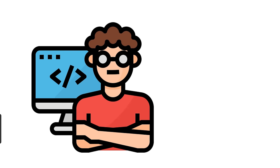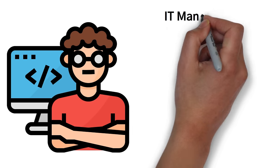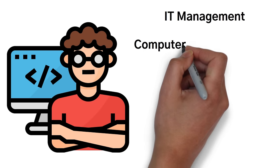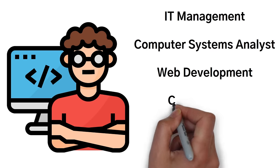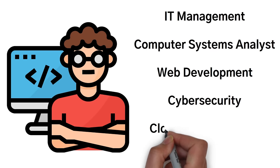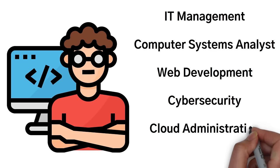A few examples of fields related to information technology are IT management, computer systems analyst, web development, cybersecurity, cloud administration, and database administration.